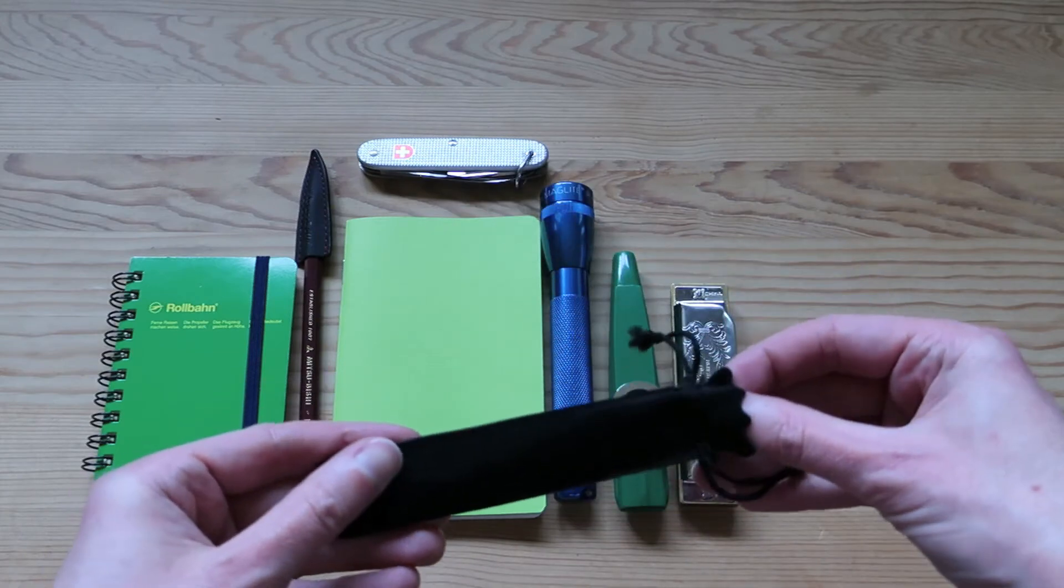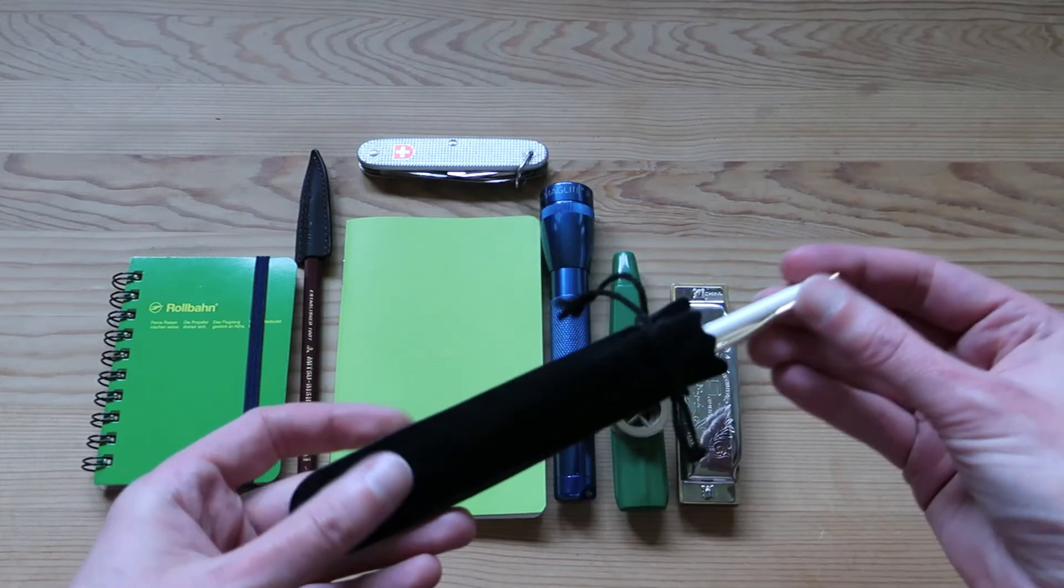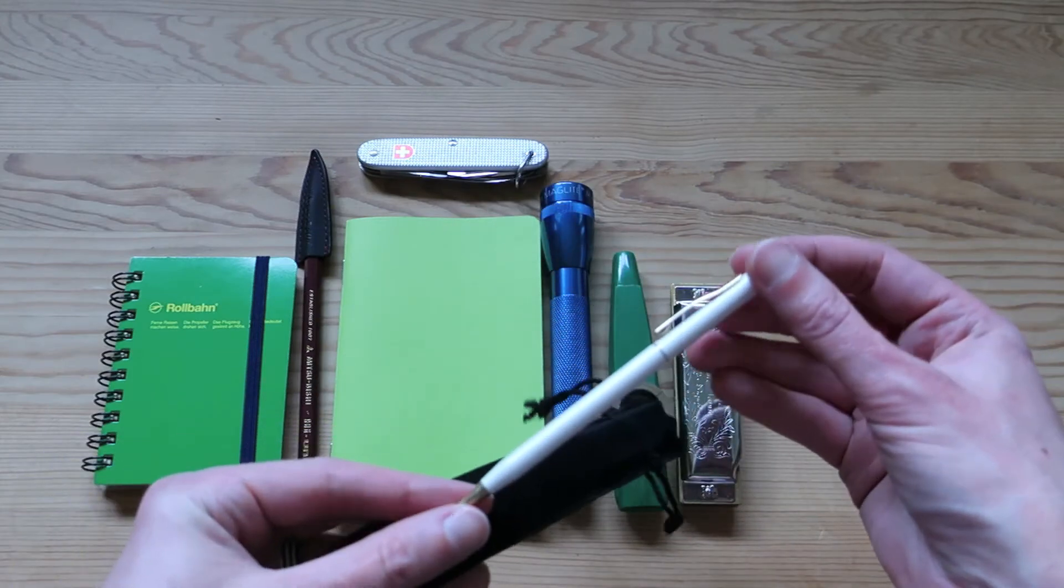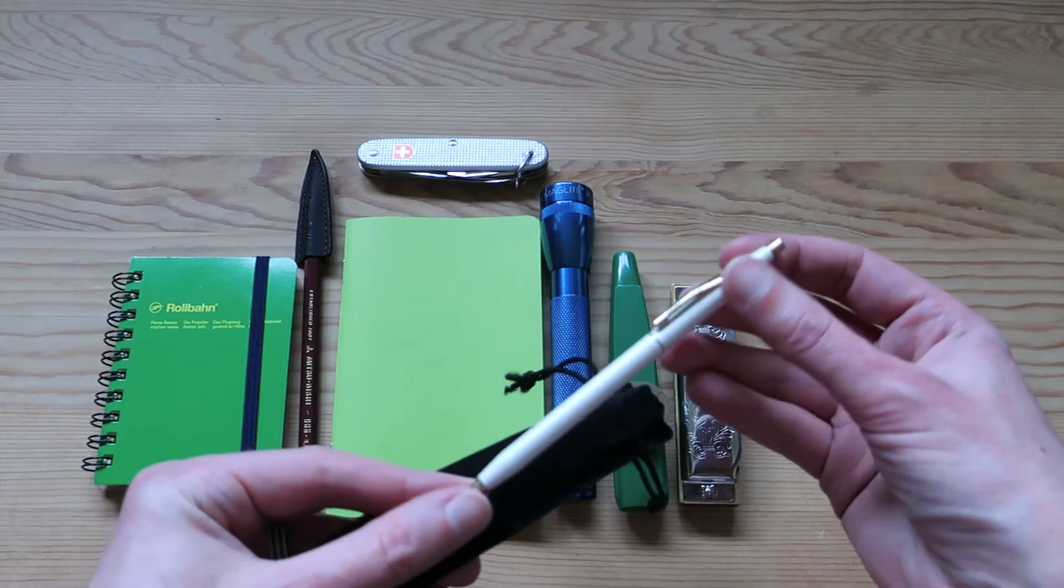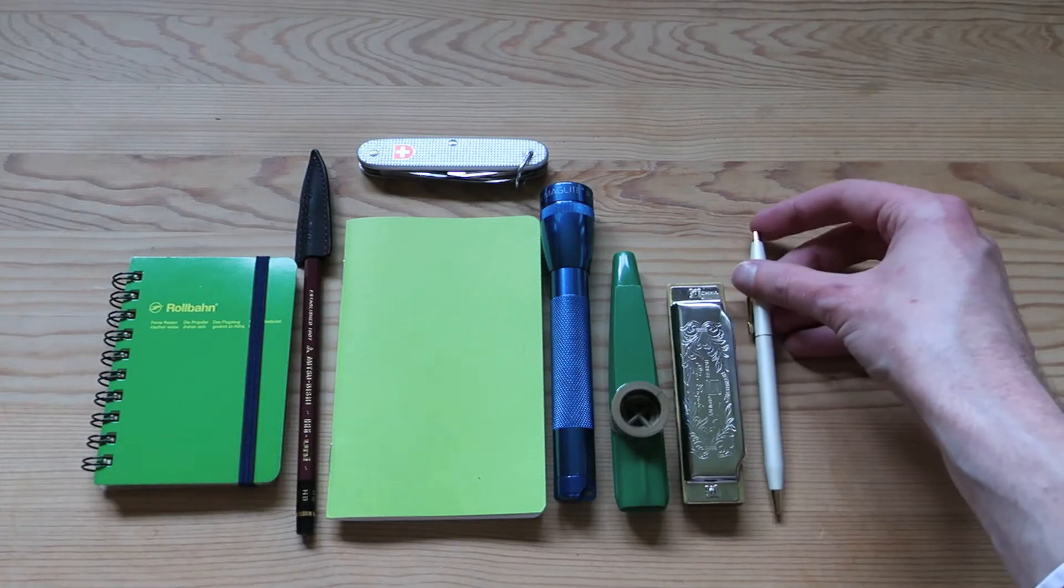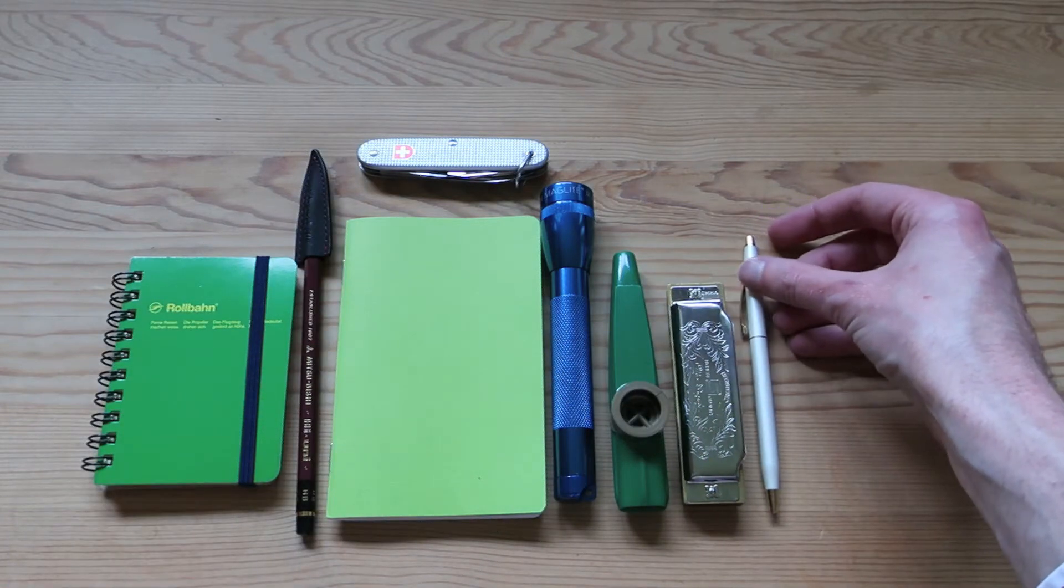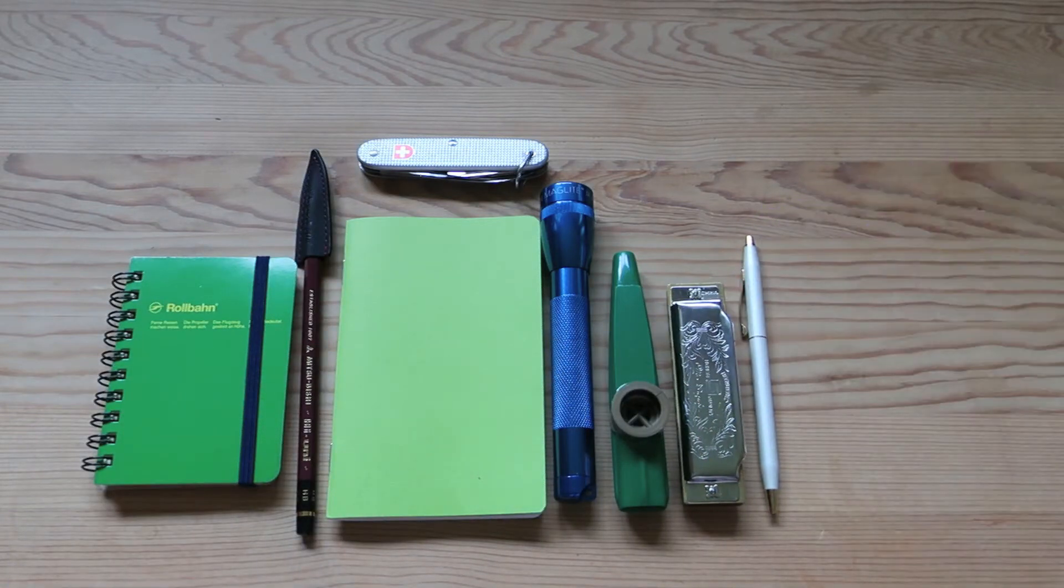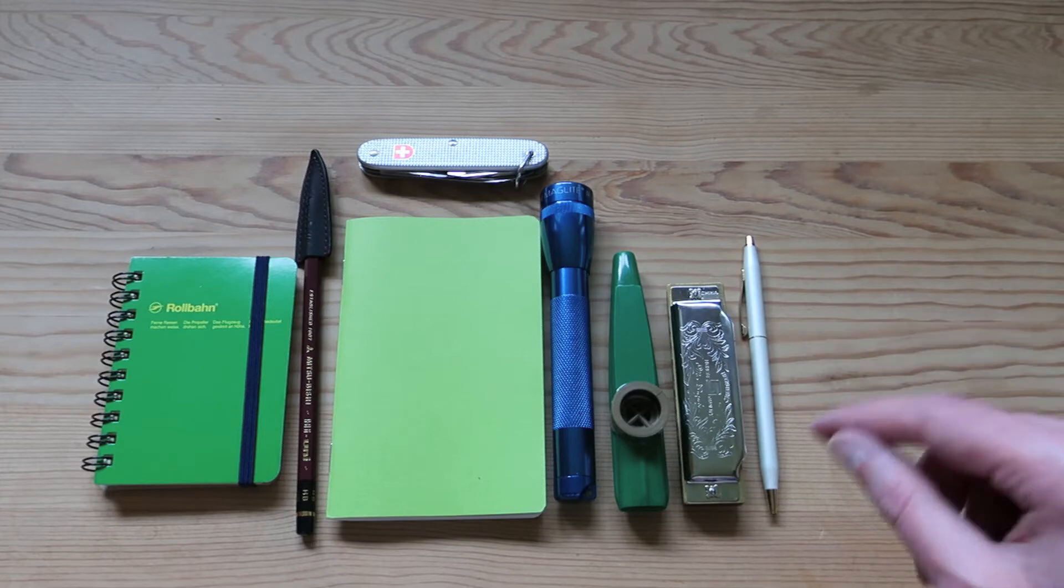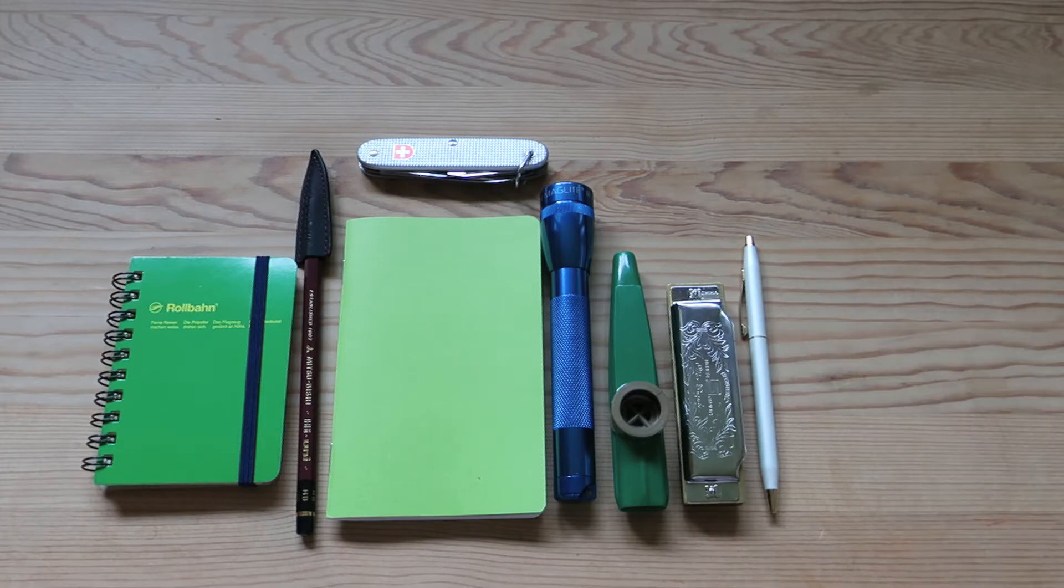Okay, so another writing implement here. I've got a classic Cross pen. Now I've tried those dreadful, horrid Parker Jotters. Don't touch them, they're trash. Stick with the Cross for sure.